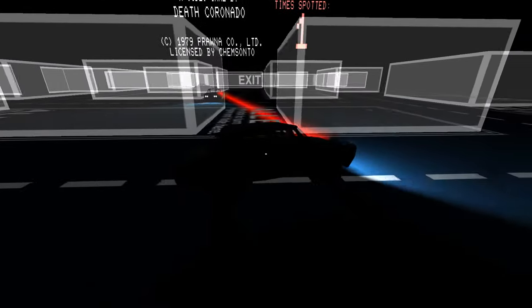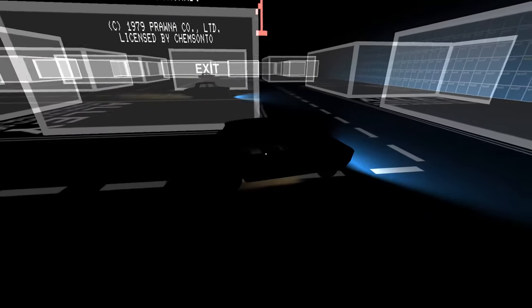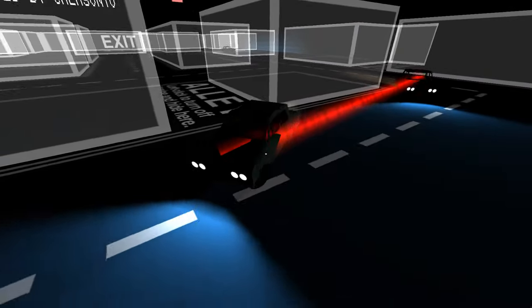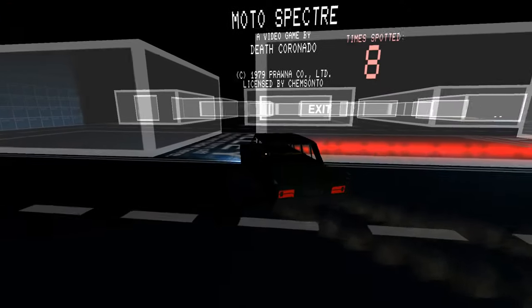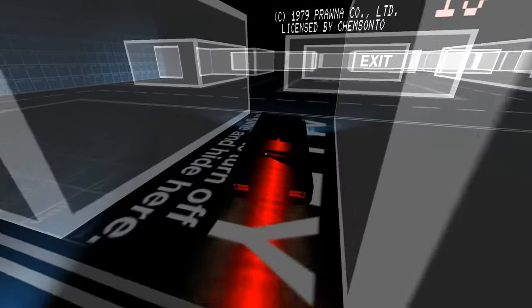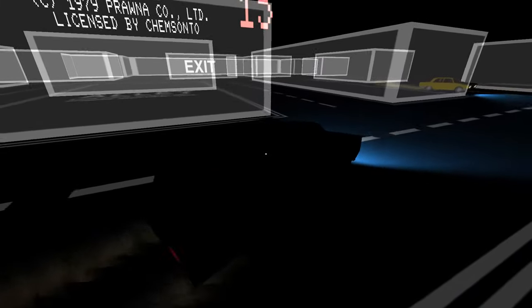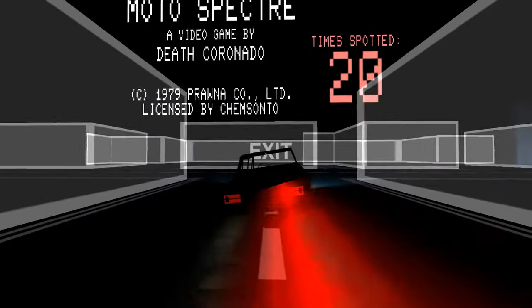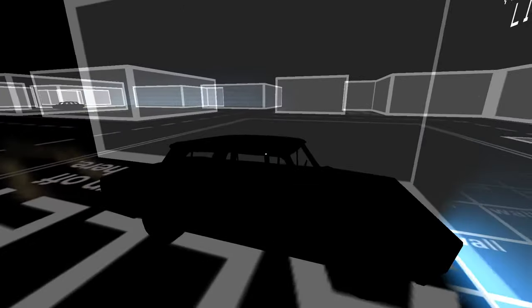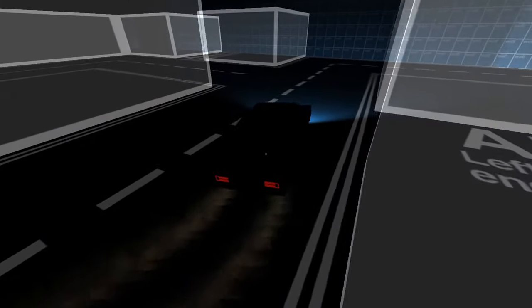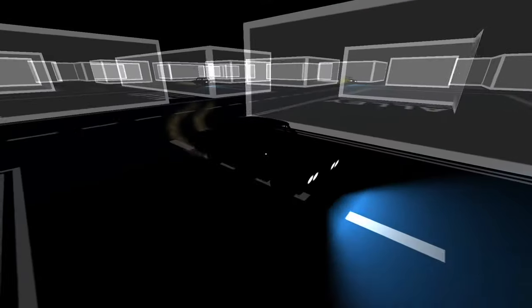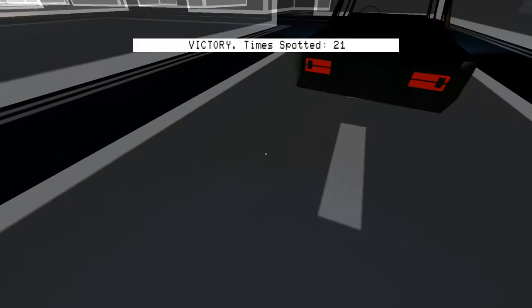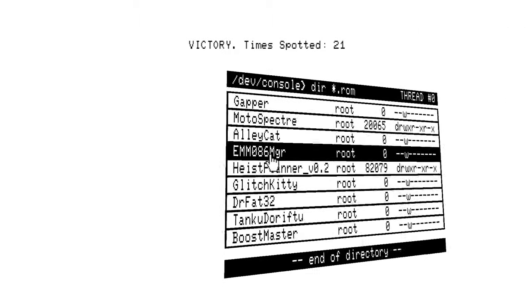So we have a built-in video game of some kind. Are you supposed to drive around and not get spotted? It's very hard to control this thing. I don't feel much like a Moto Spectre at the moment. Victory!